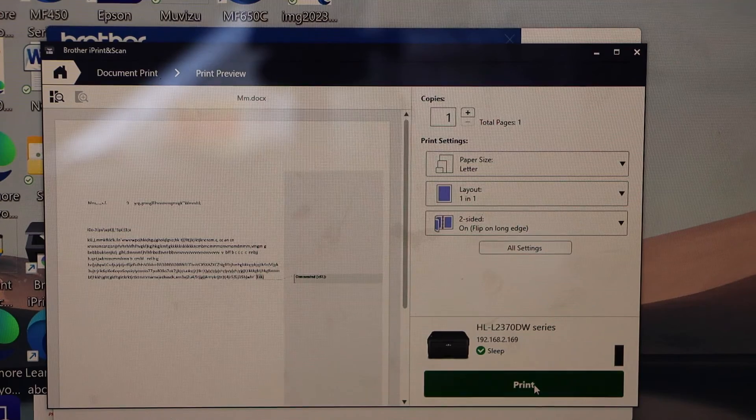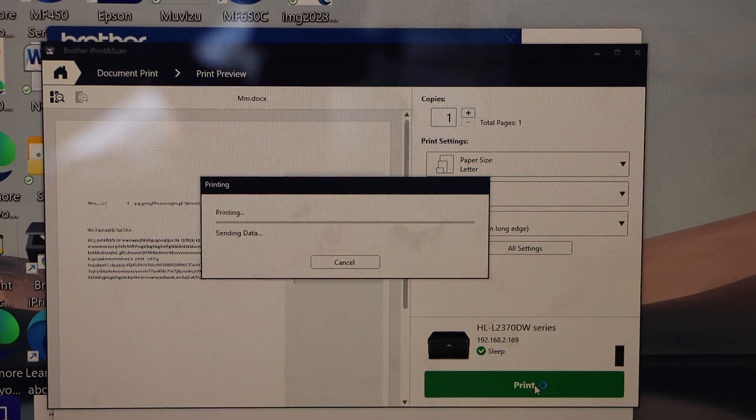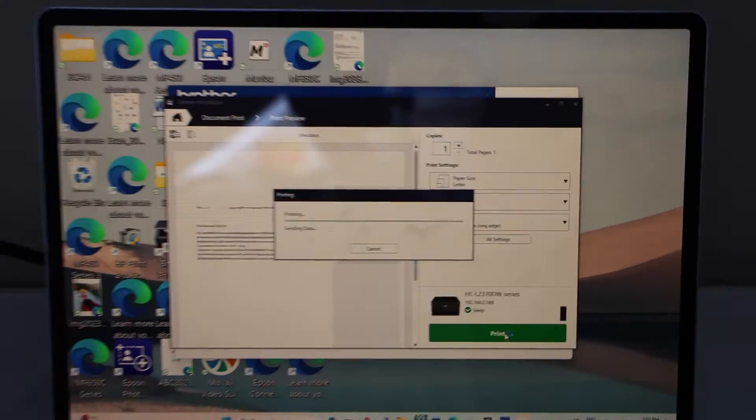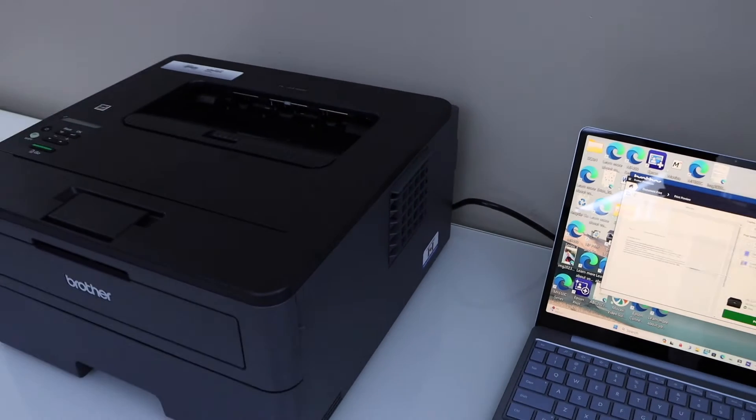Now click on the print. So let's see how long it takes for the printing.